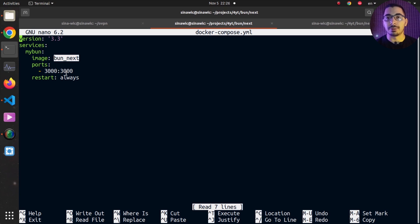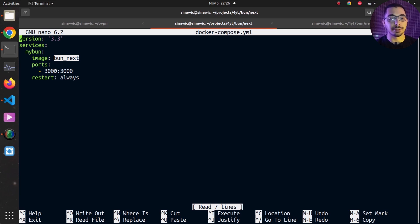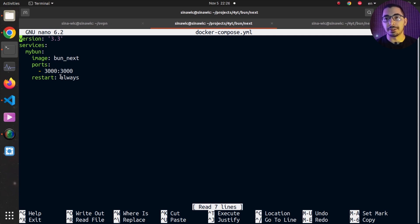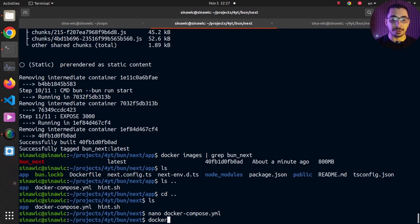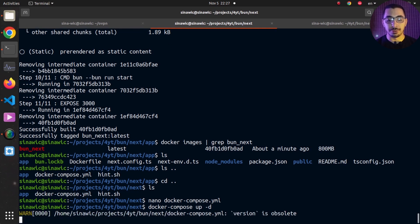We exposed port 3000 in the Dockerfile, so here we can map that port to whatever port we want on the outside network. Using that port we can access the Next.js project running inside the container. I've also set the restart policy to always, so if the container is destroyed or stopped for any reason, the Docker engine will recreate and rerun it.